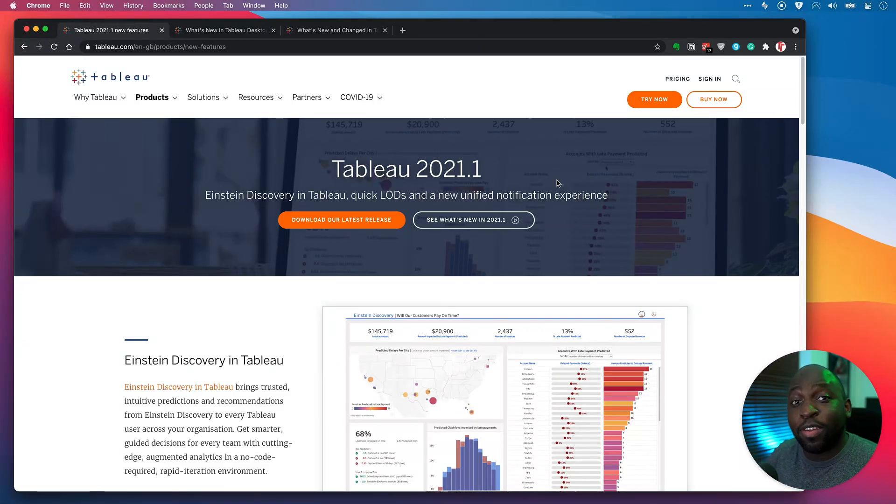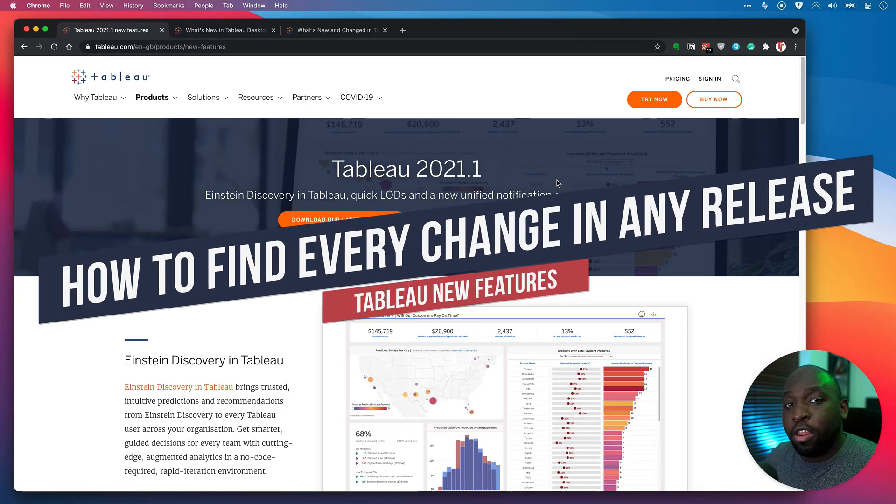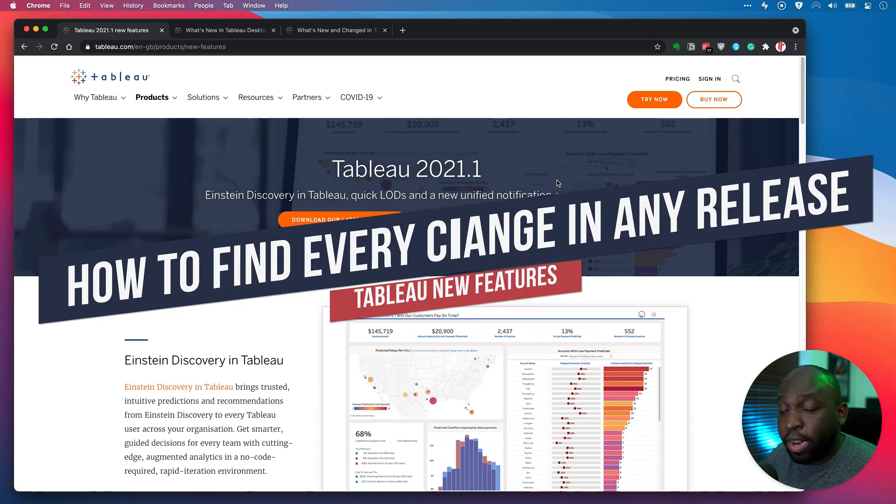Hey, it's Tim here. In today's video, I'm going to show you how to find out everything new in a new release of Tableau.